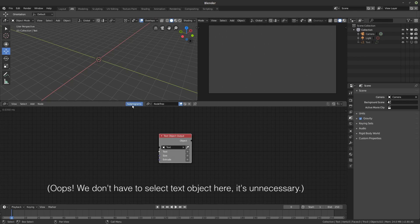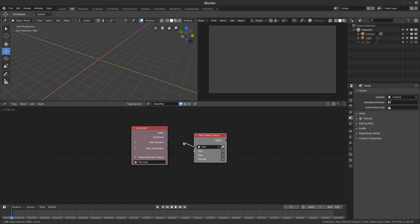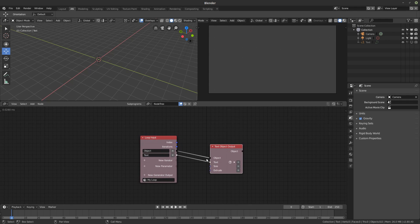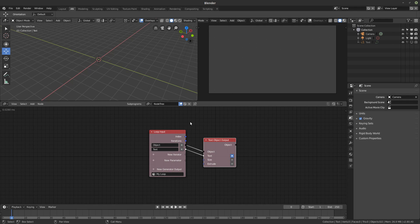We need a loop, and then we're going to select the text object's text input socket and connect it to the new iterator. We're also going to connect the text string to the new iterator — so basically we're looking for a text object and a text string, which is the content. For this to work, you have to enable this button, and that's it — that's all you need to do to make the text tool procedural.